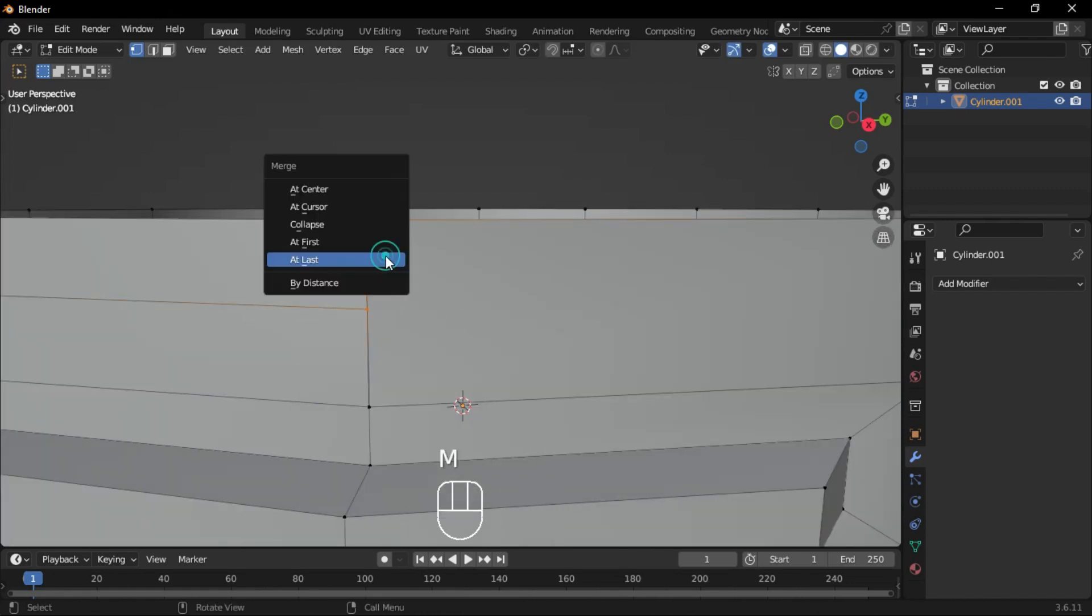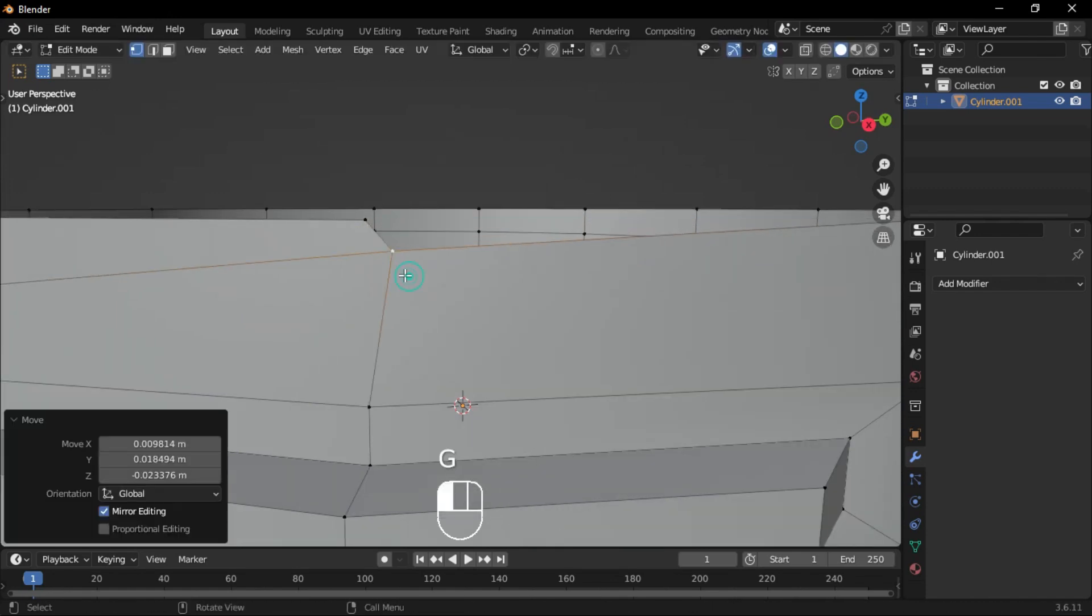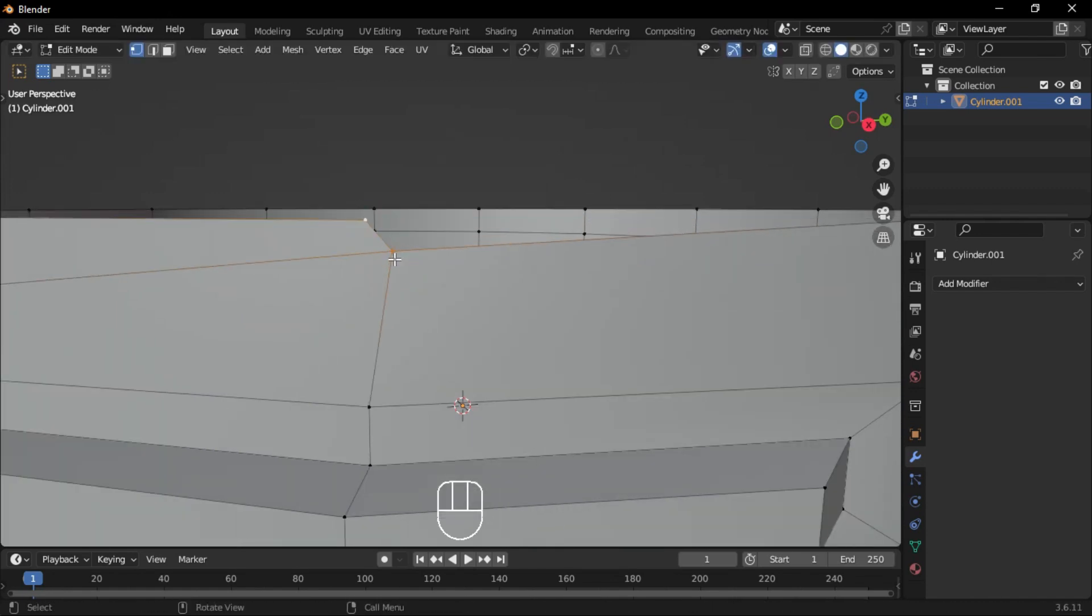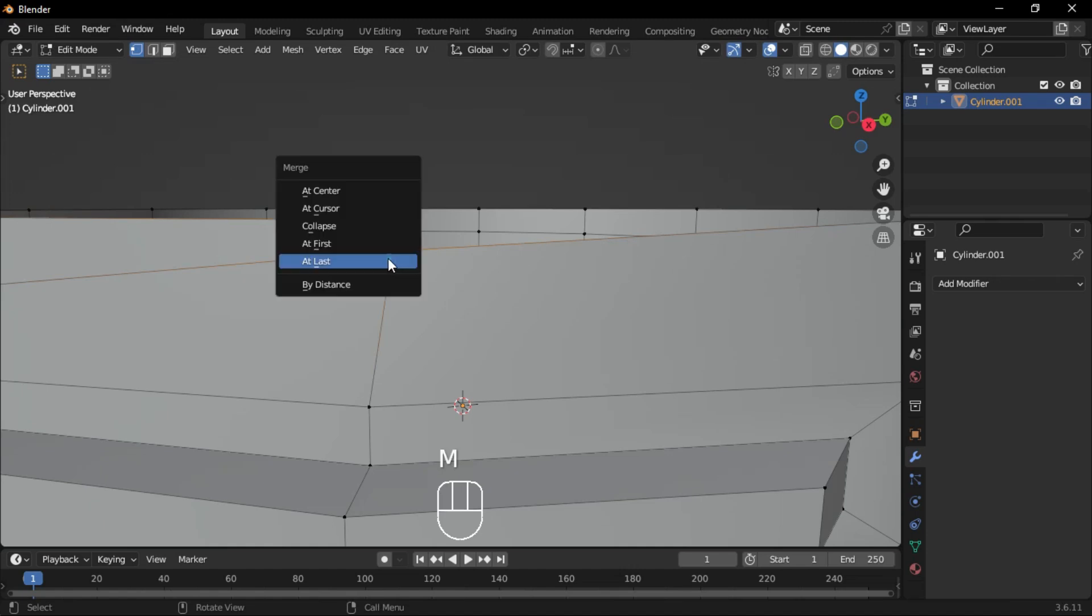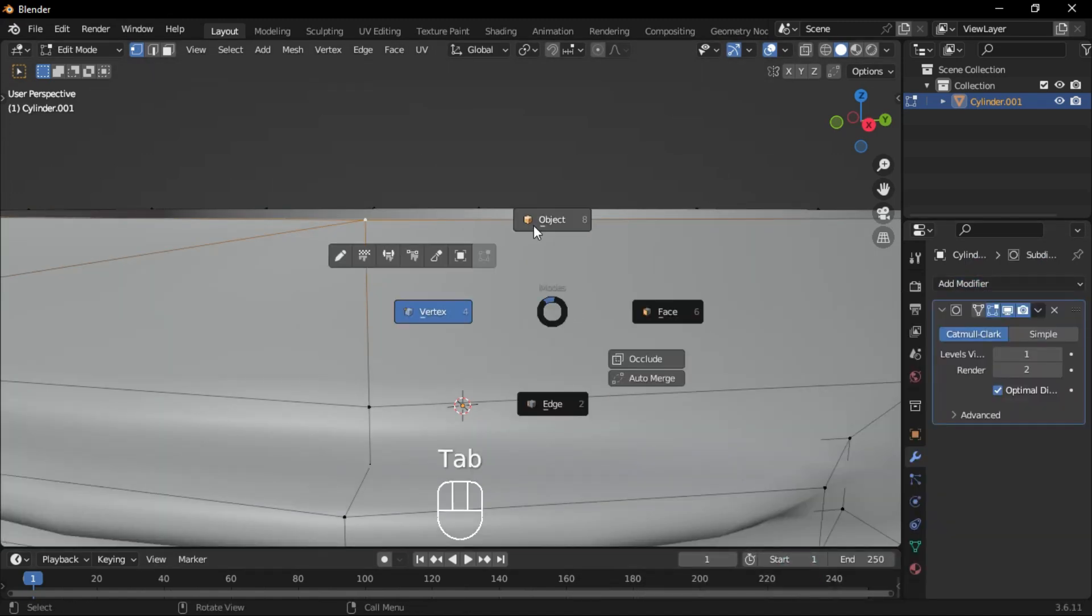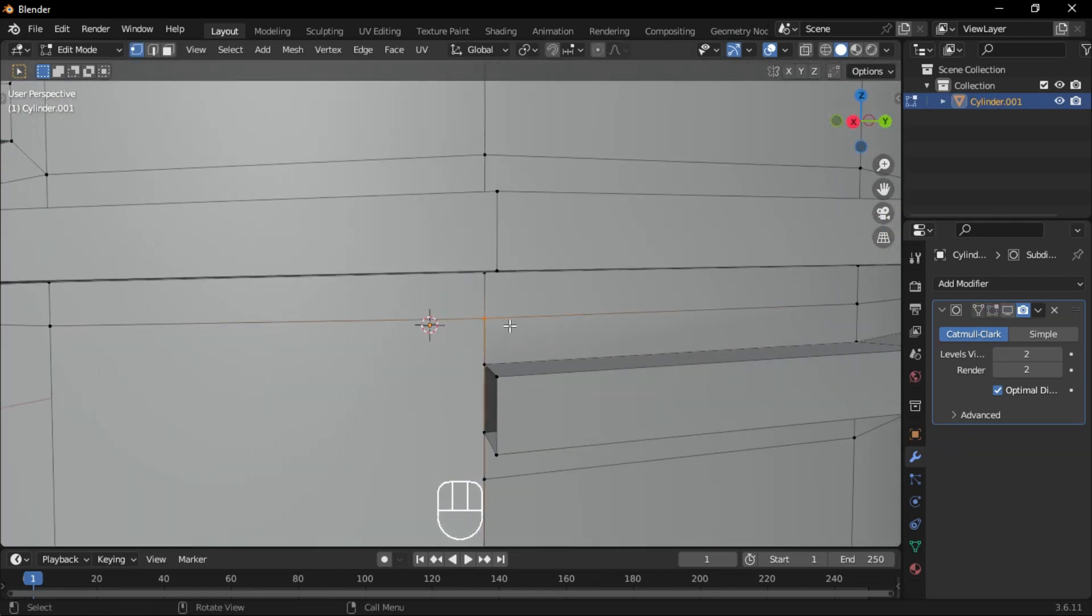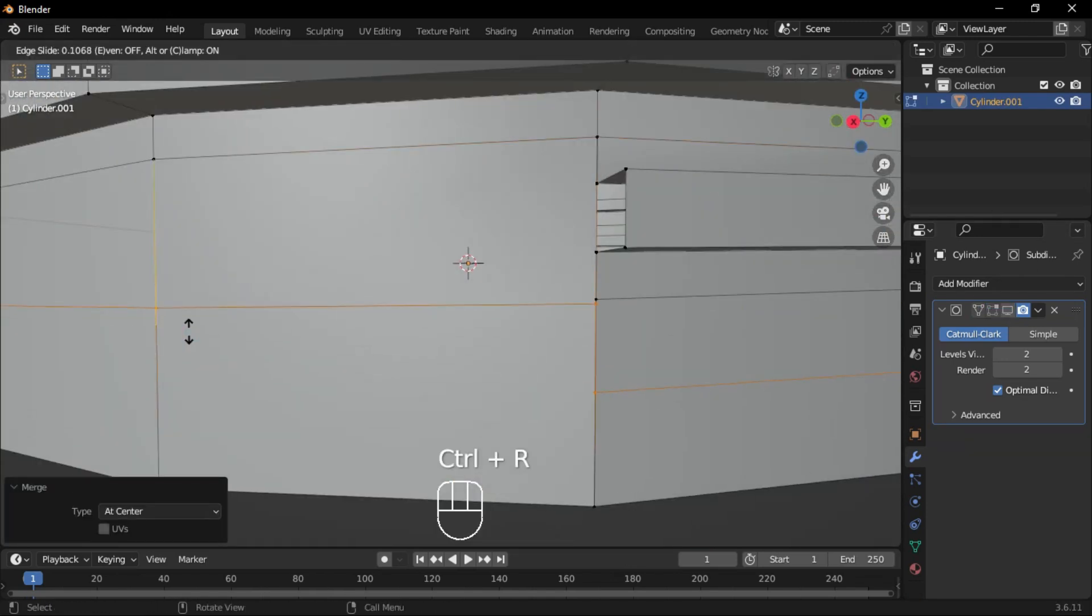Select the lower vertex, then the top one, and merge them at last. Move the vertex outward and merge it again. Add a subdivision surface modifier, then repeat the process for the bottom part.